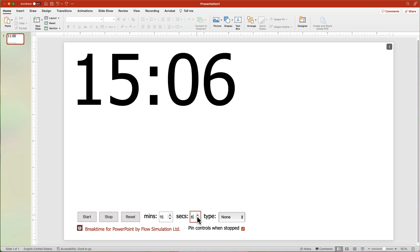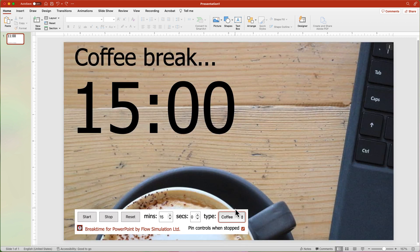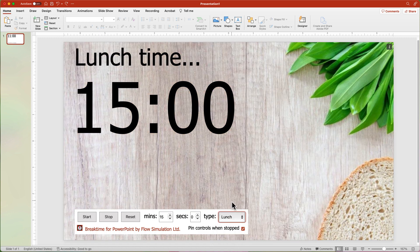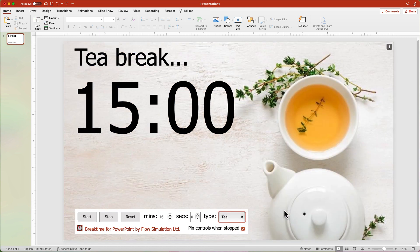If you want to add a background image, select an option from the Type drop-down menu. This is one of the limiting aspects of the timer. You can't customize the background images or change the background color.